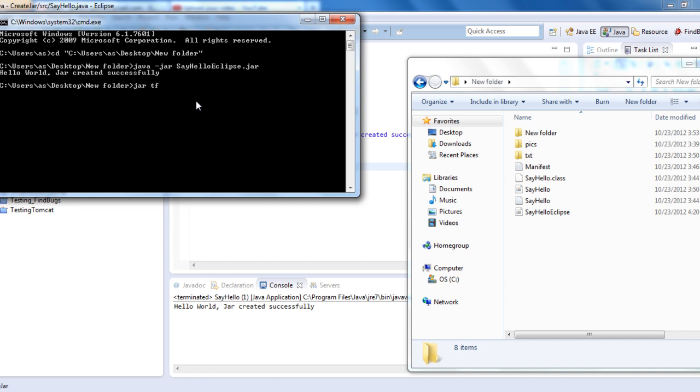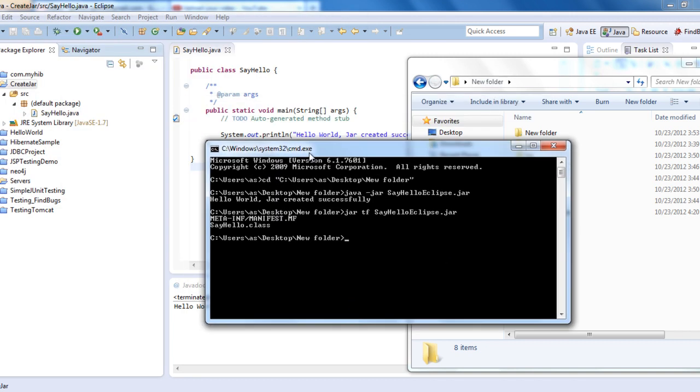Then use jar tf to view the contents: jar tf SayHelloEclipse.jar. These are the two files that it has.